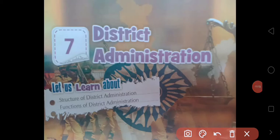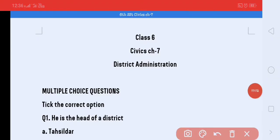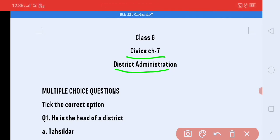Welcome back, dear students of Grade 6. Today in this video we will do the back exercise of the Civics chapter 7, that is District Administration. Let us start today's work — Civics Chapter 7: District Administration.